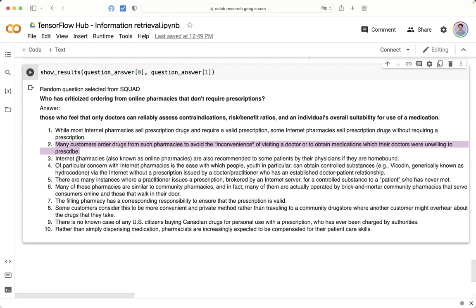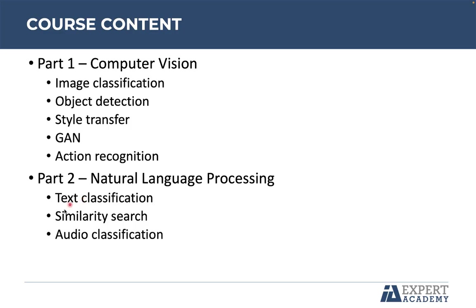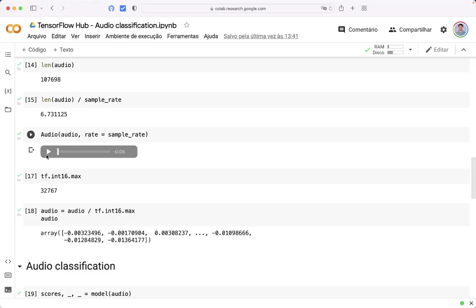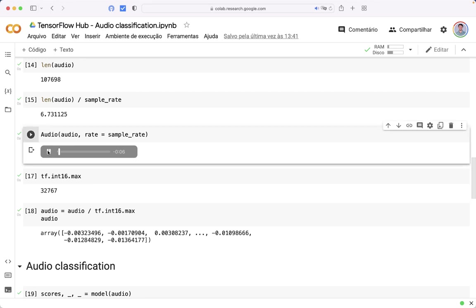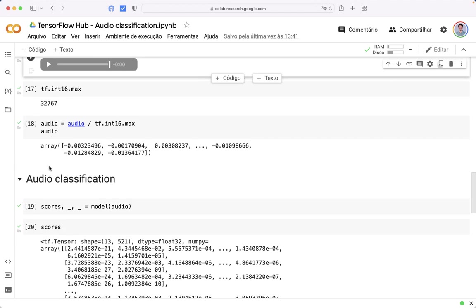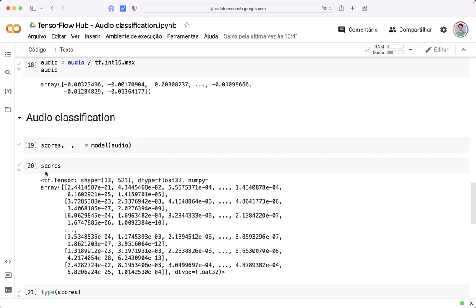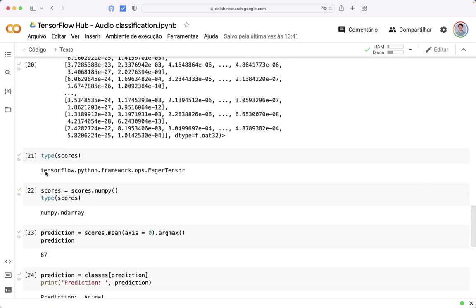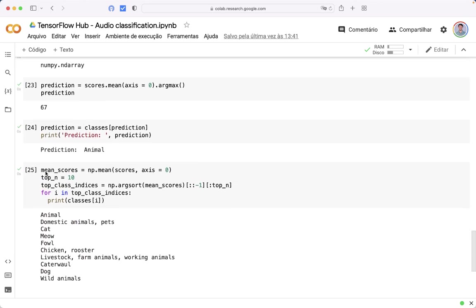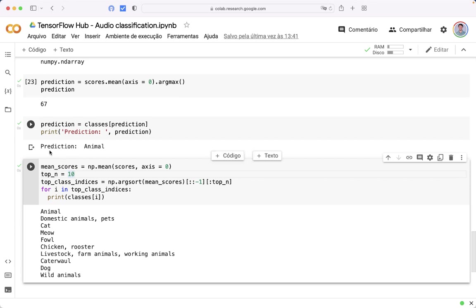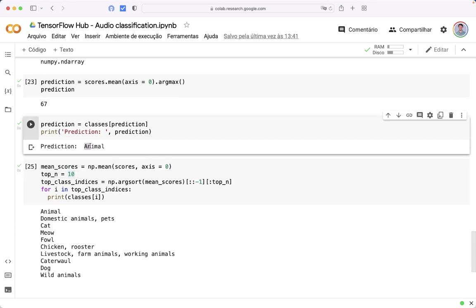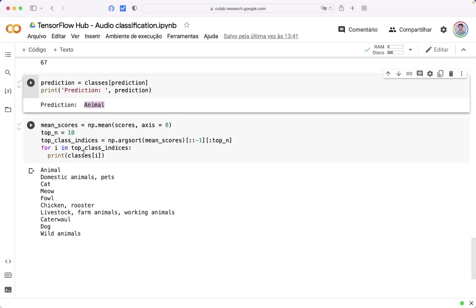Finally, the last case study is audio classification. I will play this audio. It is the sound of a cat. We will send it to the neural network, and it will be able to predict the main sounds. For example, animal. And also, it is possible to get the top N sounds.